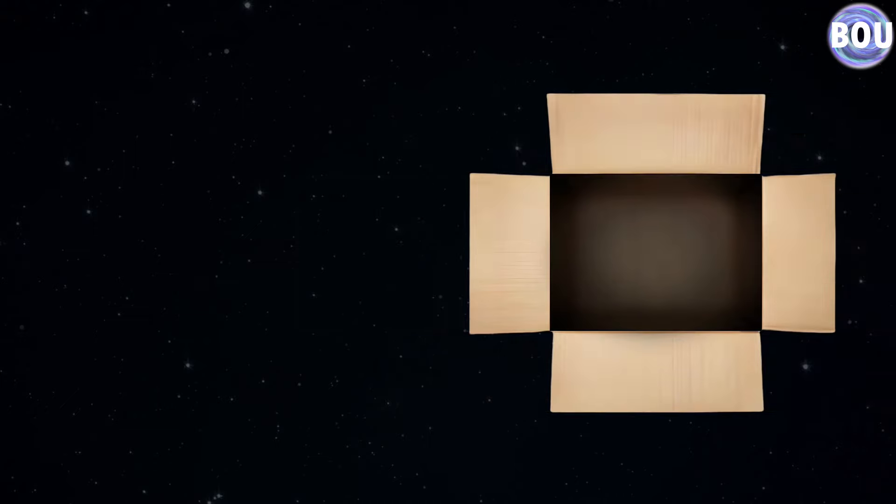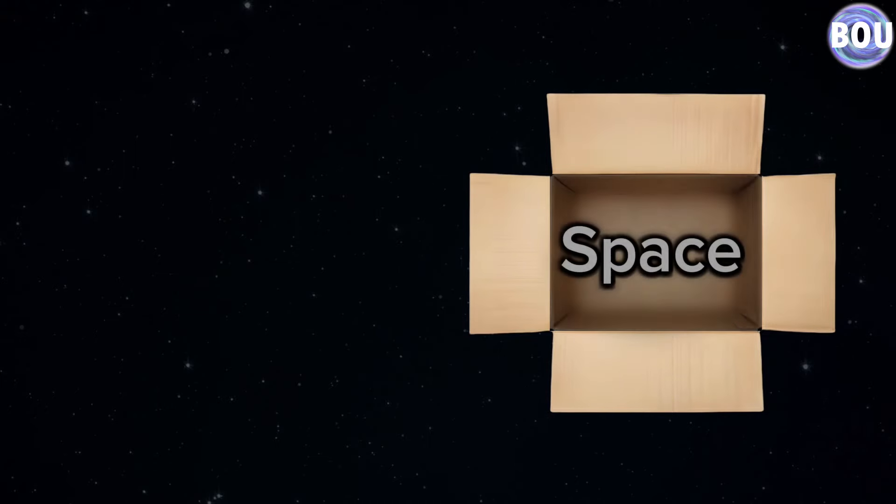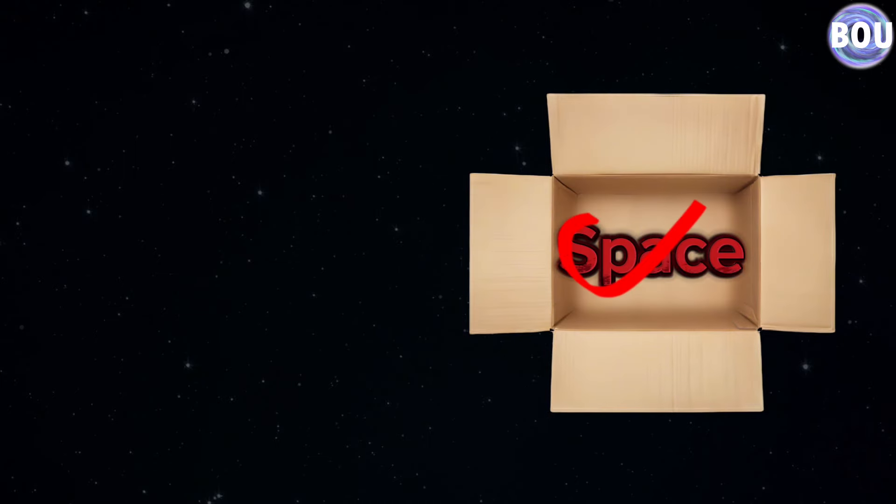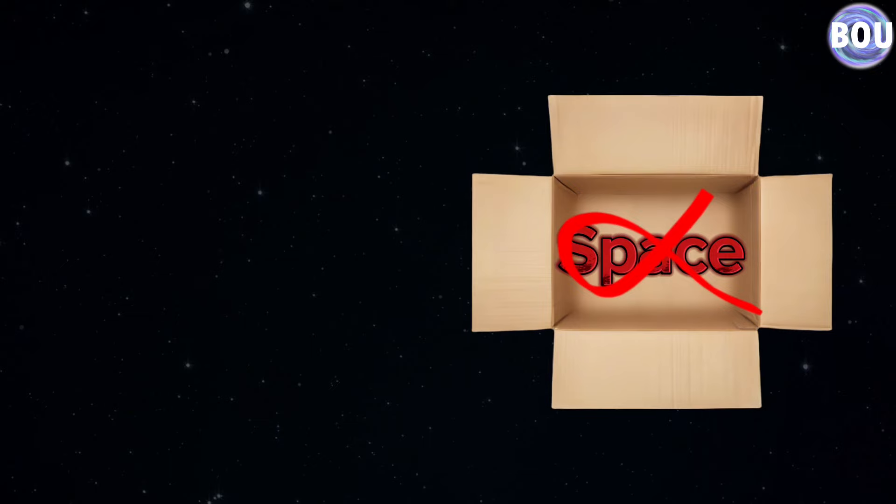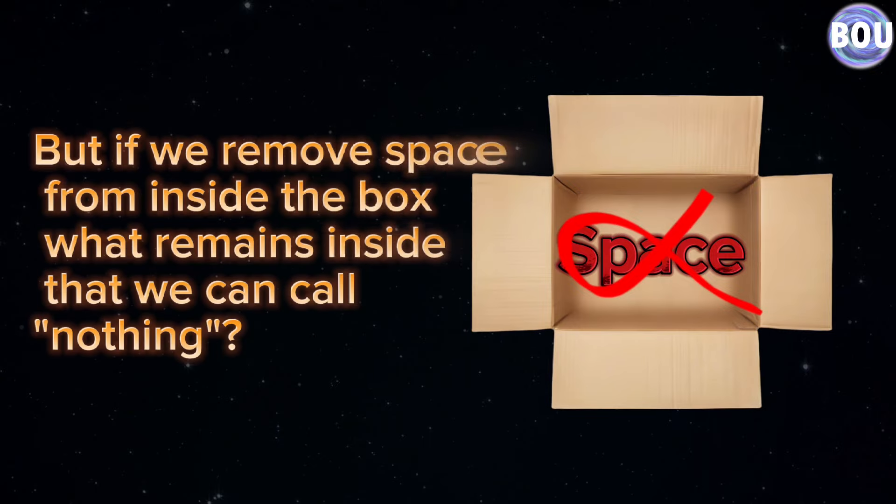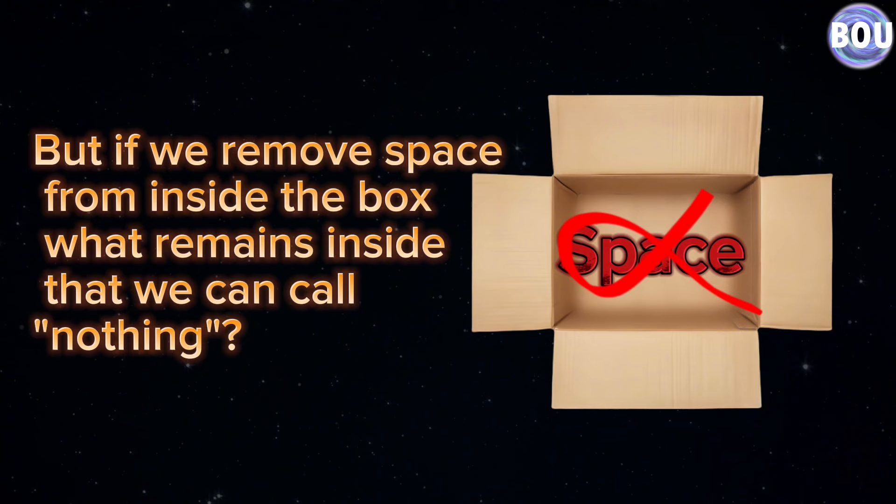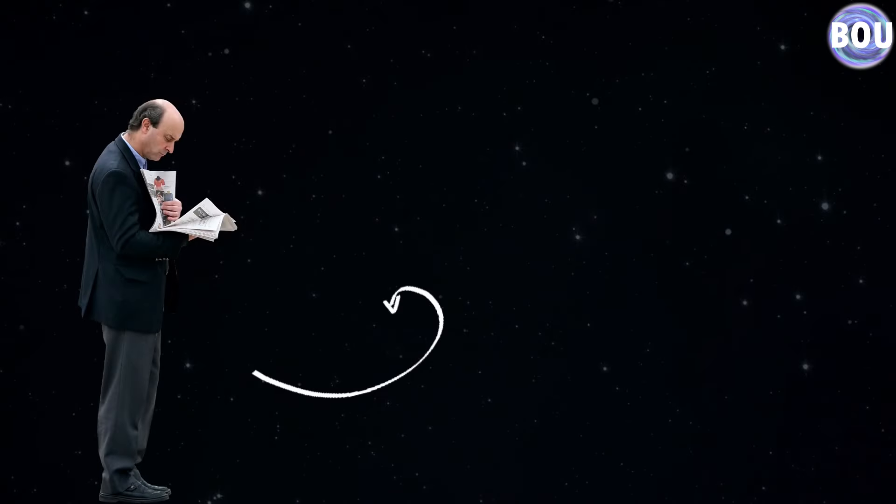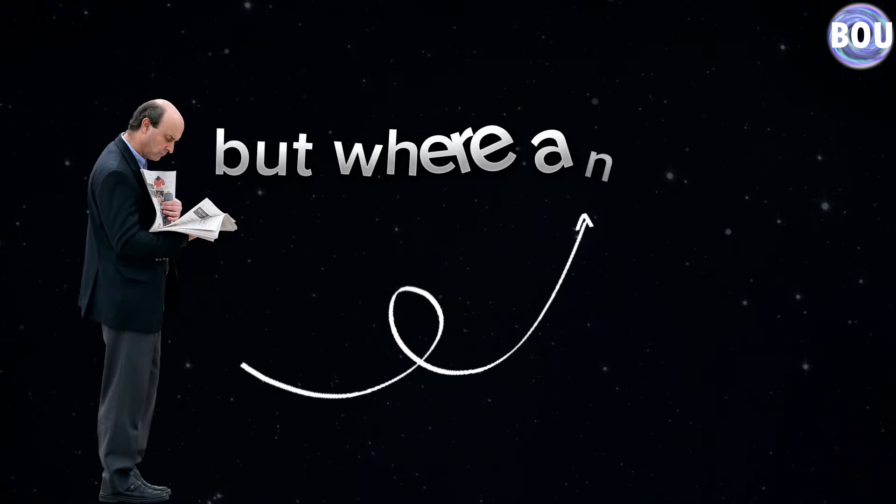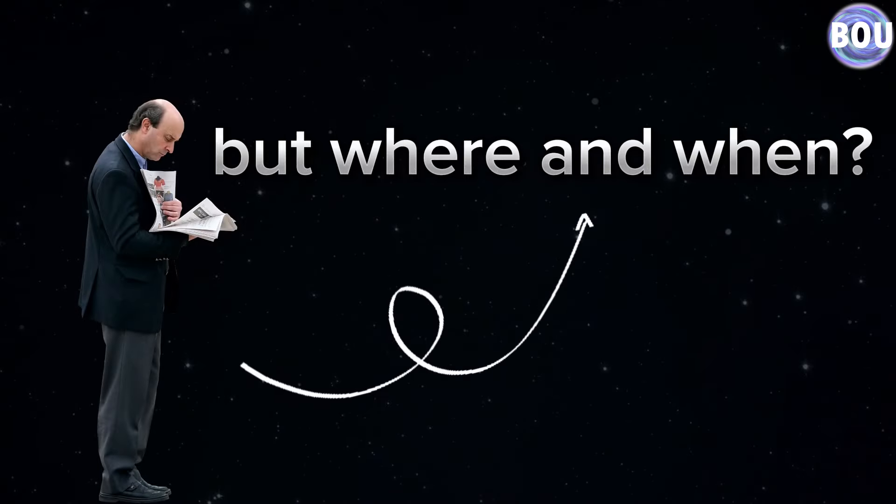Yes, you guessed correctly. The last factor we need to remove from inside this box is space itself. But if we remove space from inside the box, what remains inside that we can call nothing?